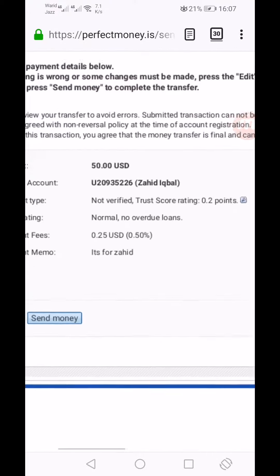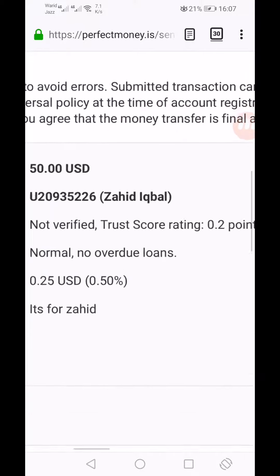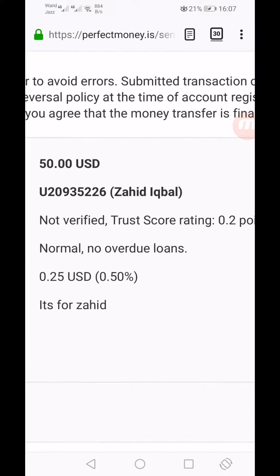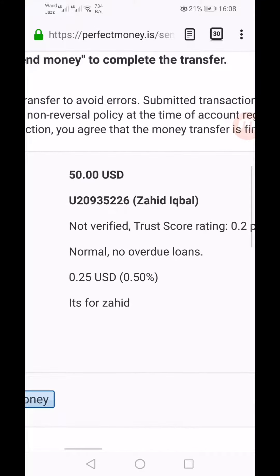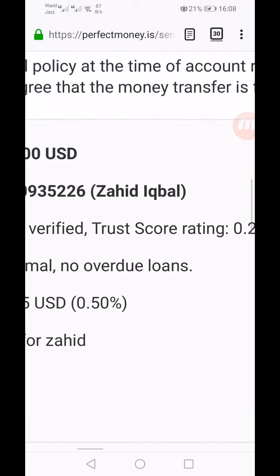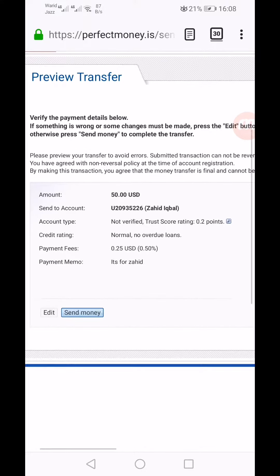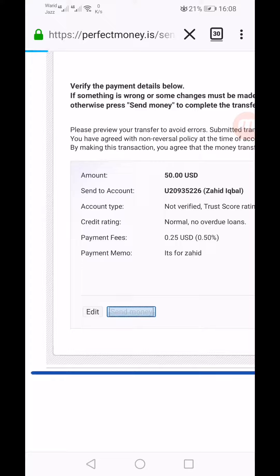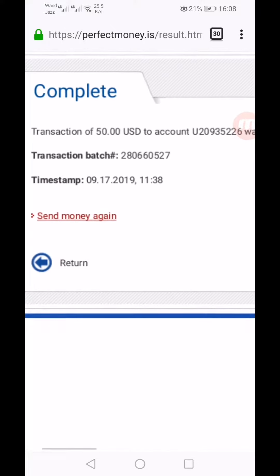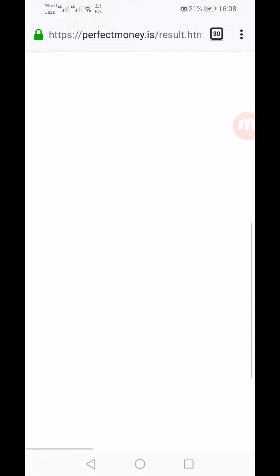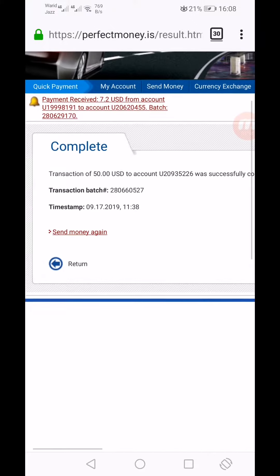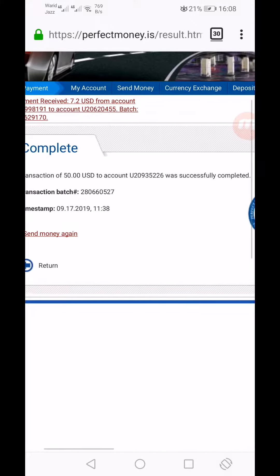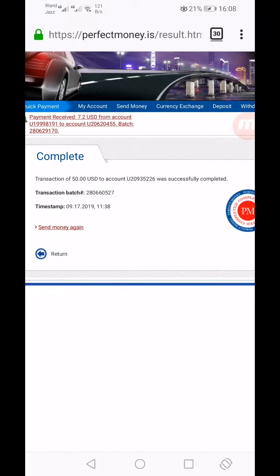The payment review confirms you are sending to Zahid Iqbal — he told me this account is in his name, so it is confirmed I am sending money to the right person. Click Send Money, and the transaction is sent successfully.